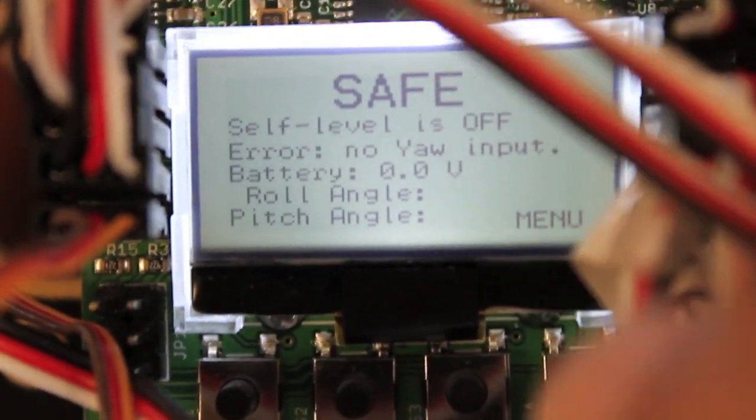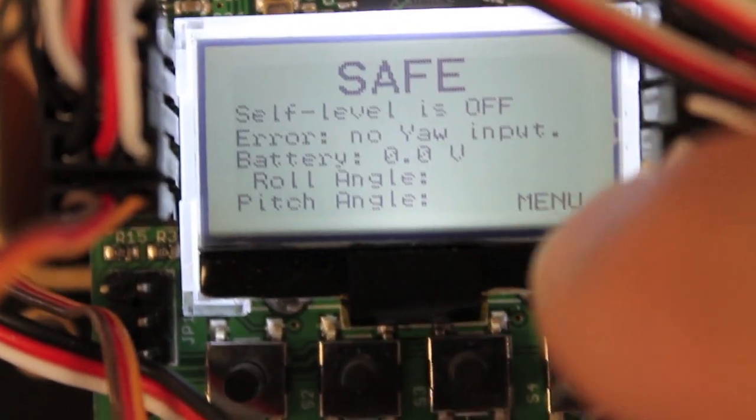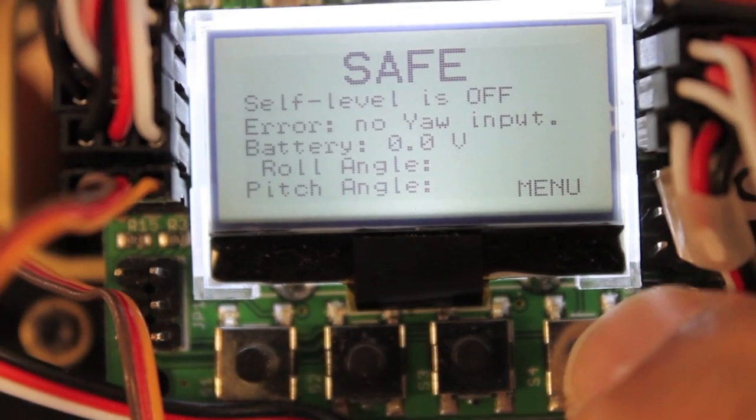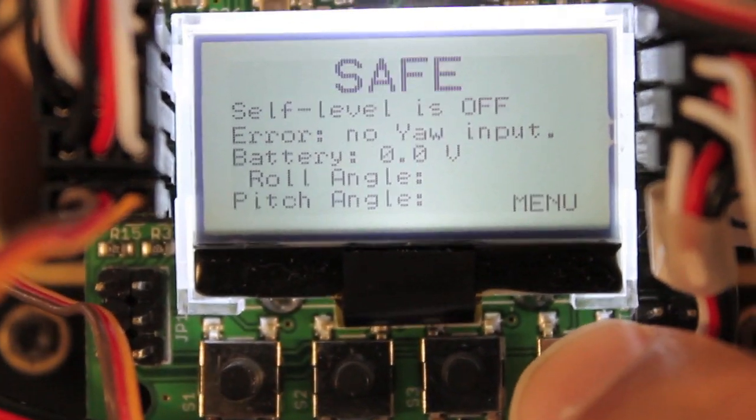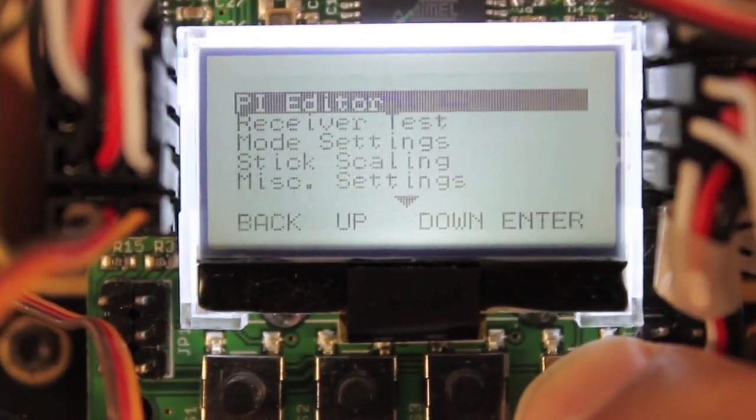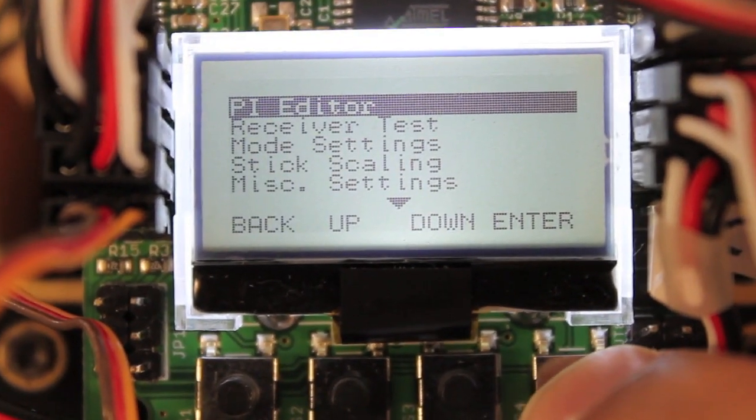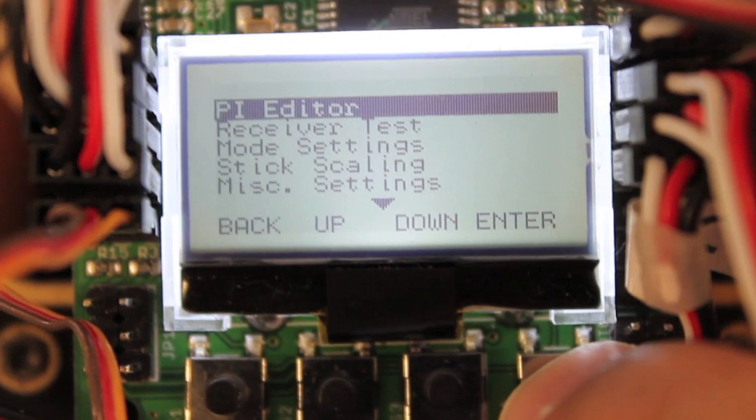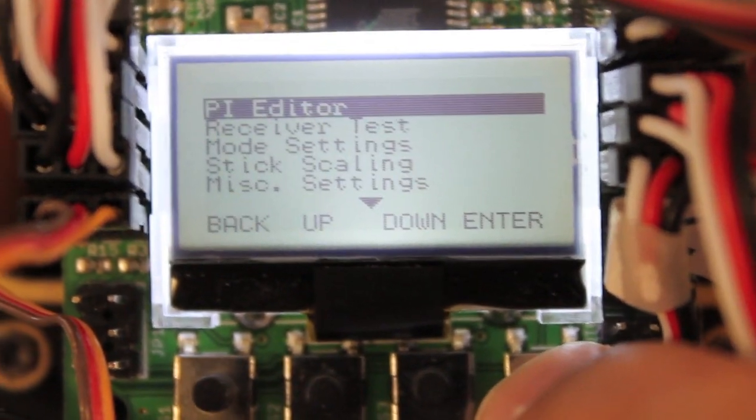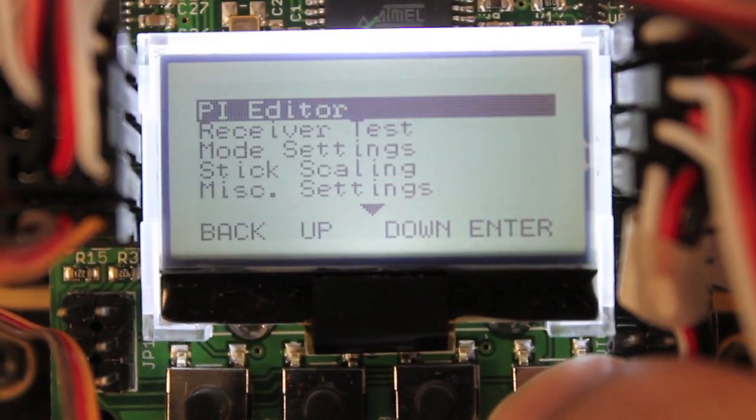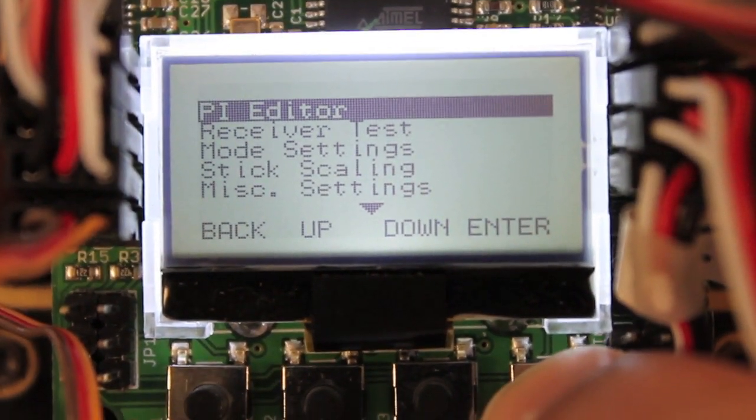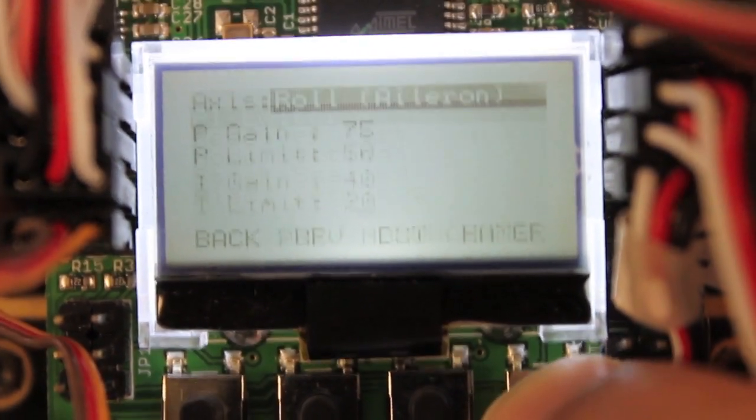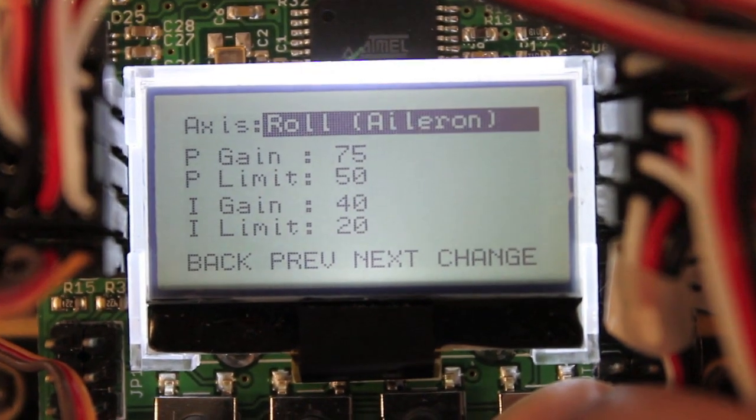As you just saw on acro and self-level mode, everything was very controllable and I would say just about right for a beginner or novice flyer. So I'm gonna show you my PI settings.